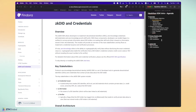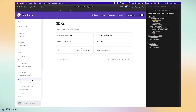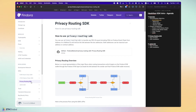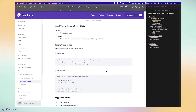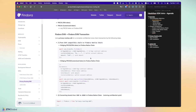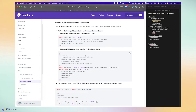Moving on to the privacy routing SDK — go to the developer section, click on the SDK segment, and look for the privacy routing SDK. In our hackathon, we'll have challenges related to this SDK. This is the primary document you'll use to understand privacy routing. Below the diagram are steps to install the SDK into your JavaScript code, along with information about supported tokens and the types of EVM transactions used to implement privacy routing.